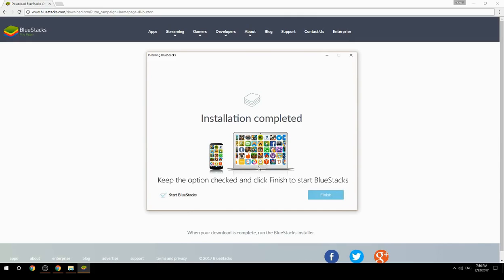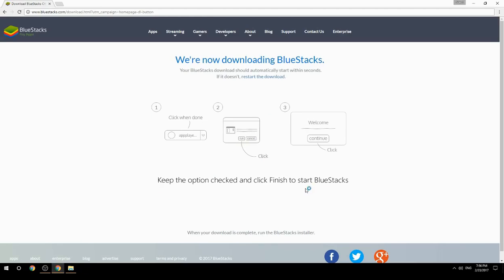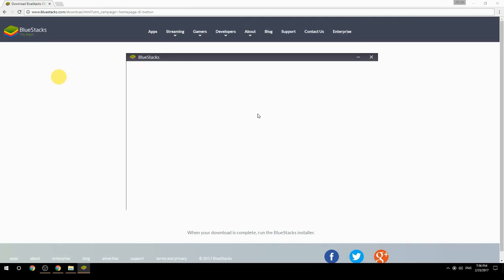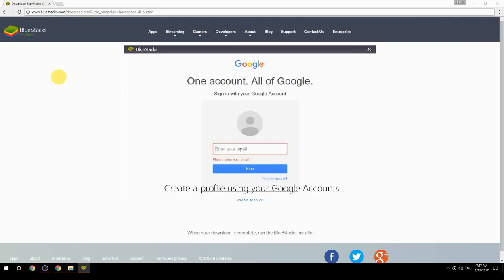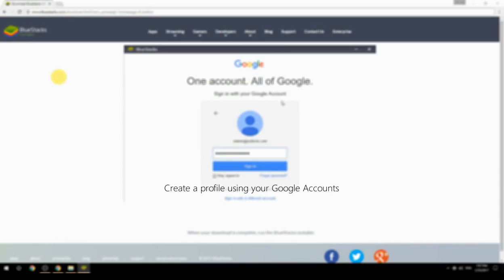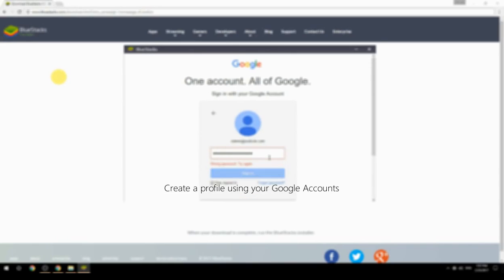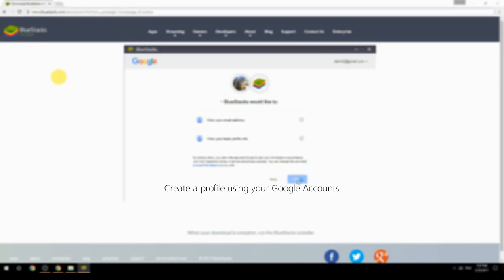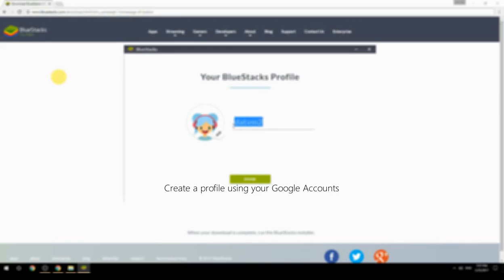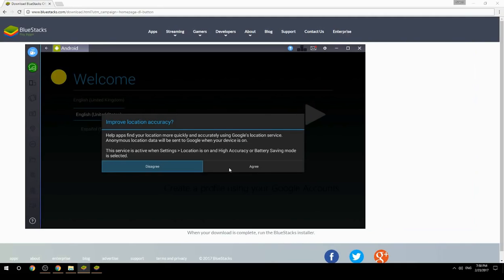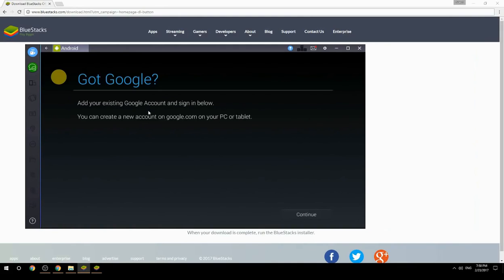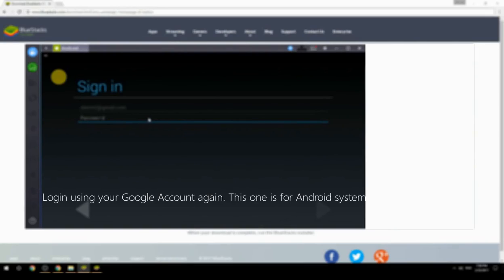Keep the option checked and click Finish to start BlueStacks. Create a profile using your Google account, then log in using your Google account again — this one is for the Android system.